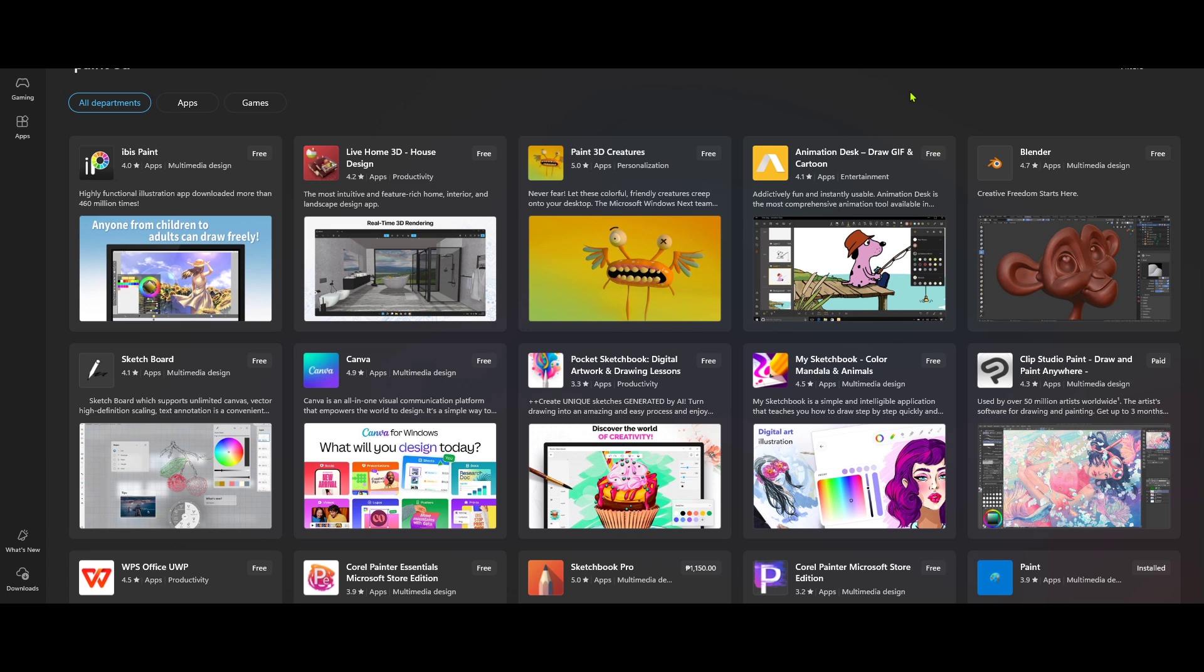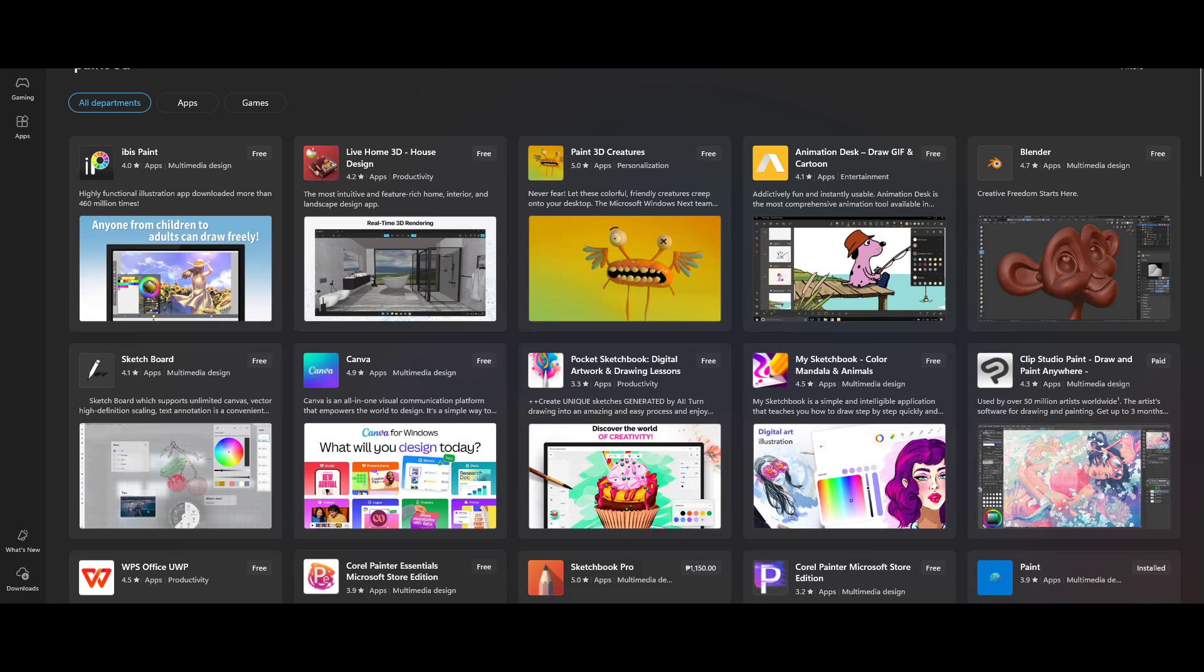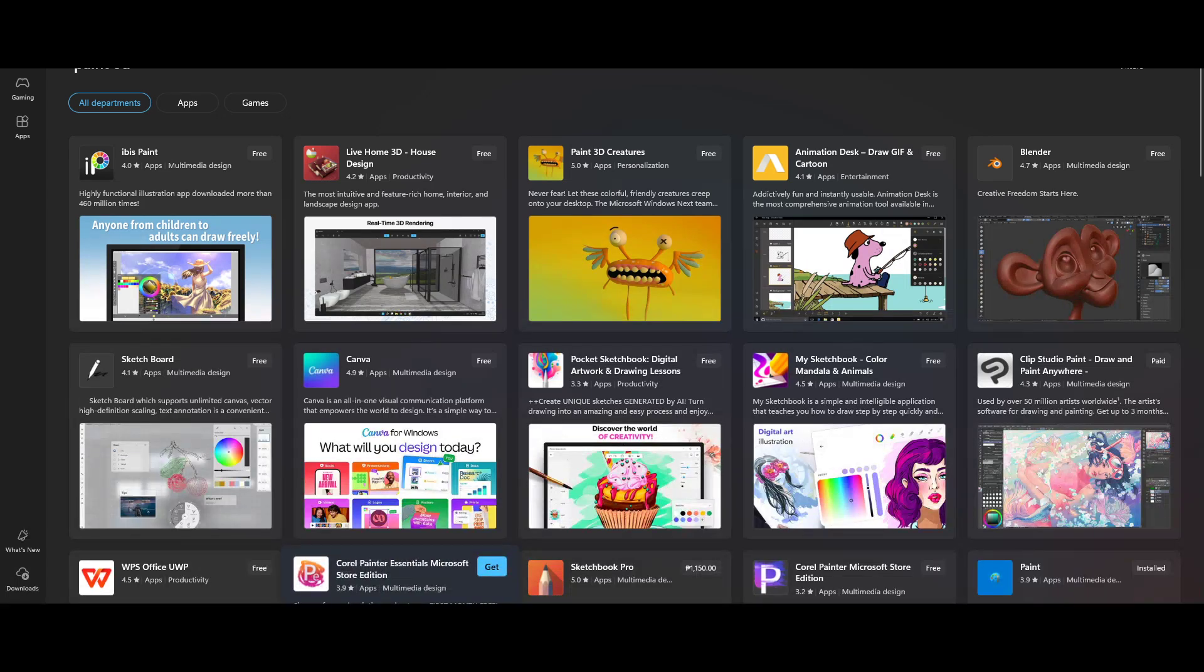Next, we need to head over to the Microsoft Store. You can find this by either scrolling through the list of applications or you might see it pinned right there on the Start menu itself. The Microsoft Store is your go-to place for downloading apps and games for Windows.